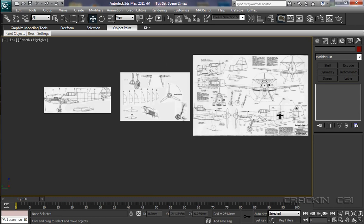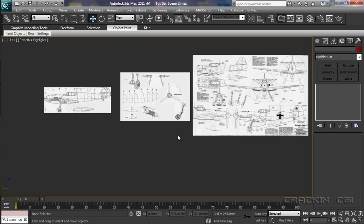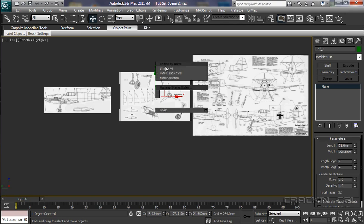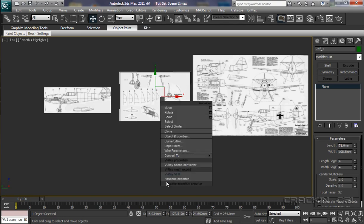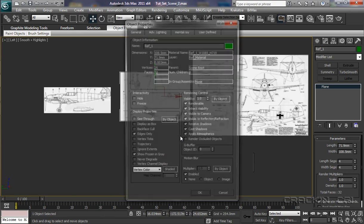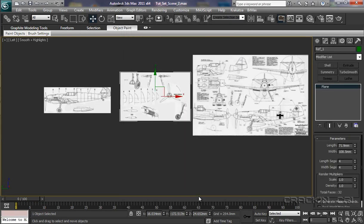So, I'm going to unfreeze all that, and then I've got to pop in, and go down to the object properties. Any time this week, we'll do. Camtasia is playing up. That's the software I'm using to record this. Object properties. There we go. Show frozen in grey. We want to uncheck that, and press OK.